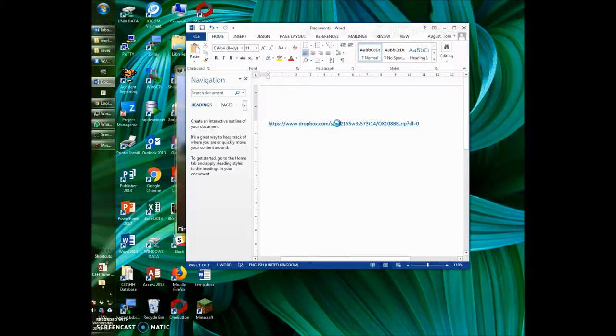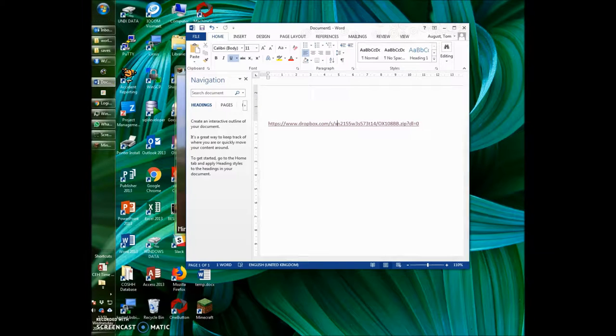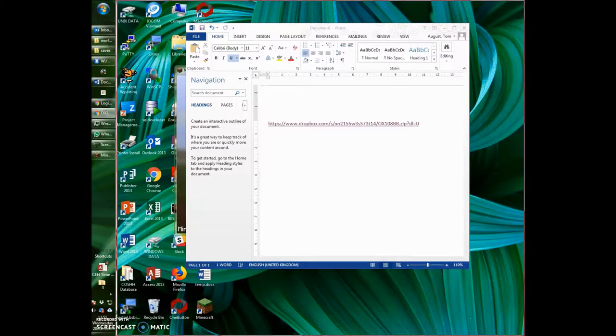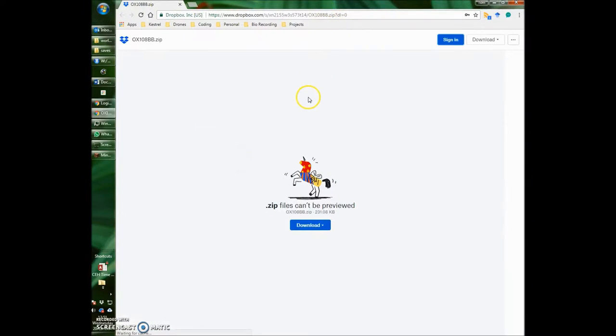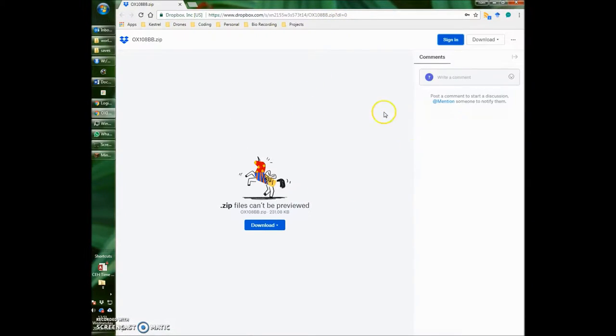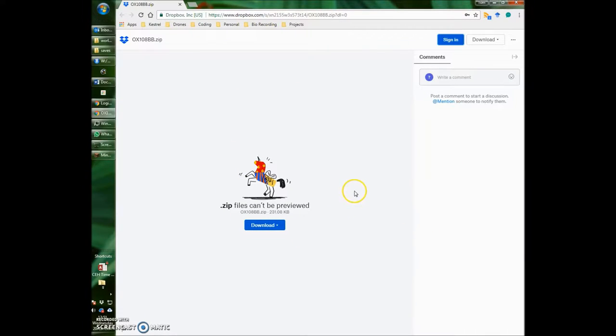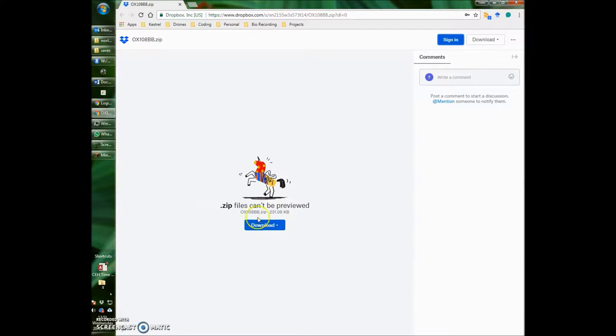Click on this link and it will open up a web page for Dropbox, which will look something like this. You might get a little dialog box which asks you to sign up to Dropbox. You don't have to do that, you can just ignore that. Then you'll get presented with this page here.